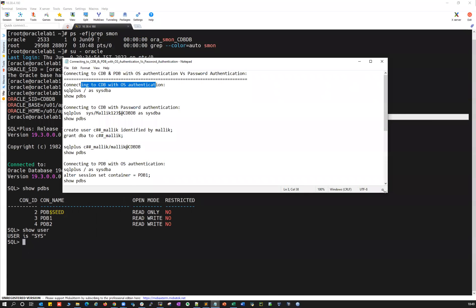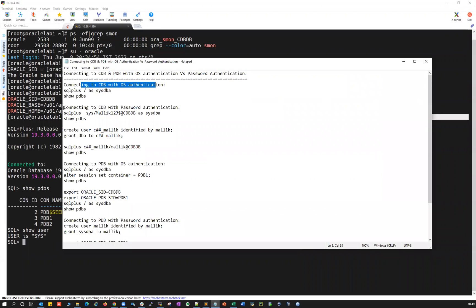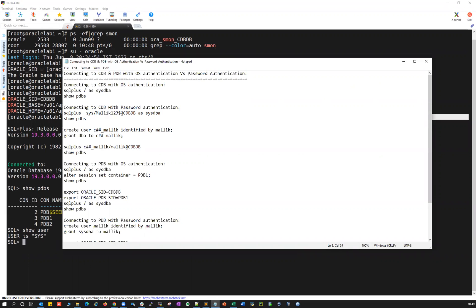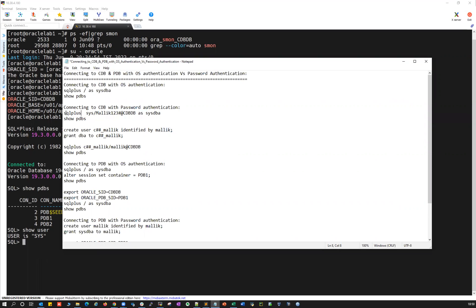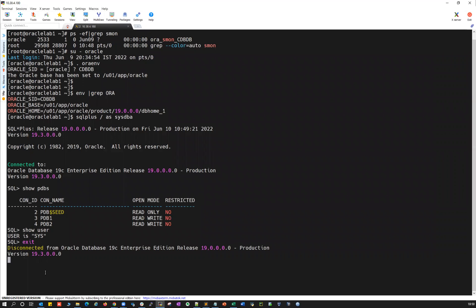That's my first lab exercise. The second lab exercise is connecting to your CDB with the password authentication. You have to give your password — the password is Malik123. So what I'm going to use is SQL plus SYS followed by password at the TNS connection string for that CDB as SYSDBA. This is going to use my password authentication rather than OS authentication.